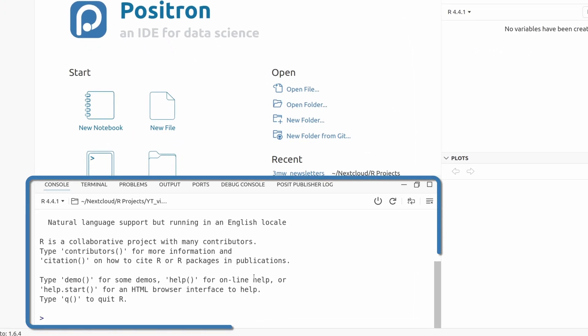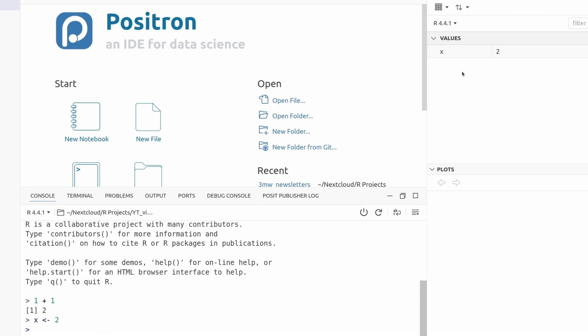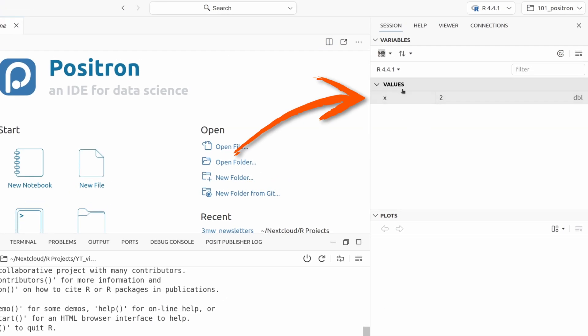At the bottom here, you have your console where you can throw in R code. And this console is always there. You always have a fixed R session that you can work with. Similarly, if I were to declare some variables, then you'd see on the right in the values pane here that there is all your variables in there and you can look up the value.